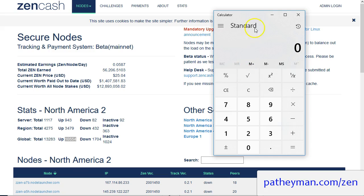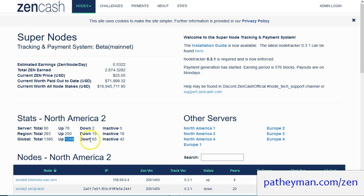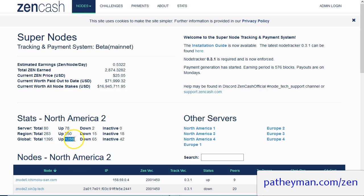Then we're going to go to the Supernodes and you can see that there are currently 1,288 Supernodes that are up, 65 that are currently down, and 42 that are inactive. So that are going to get paid today more or less is going to be about 1,288.